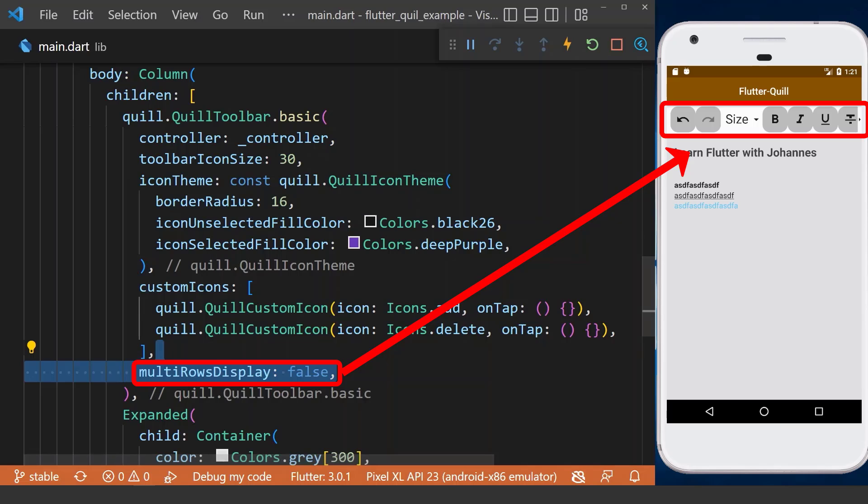And next, we can display our list of tools in a row instead of having all of them in multiple rows.